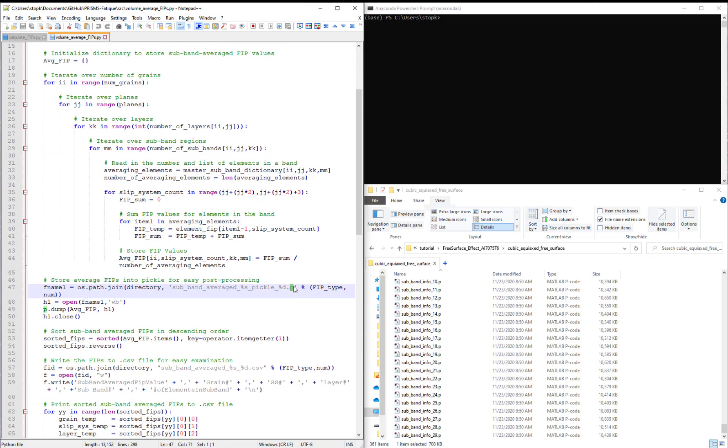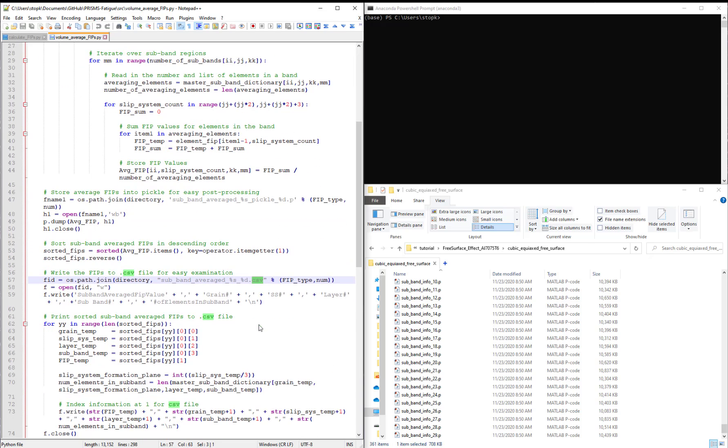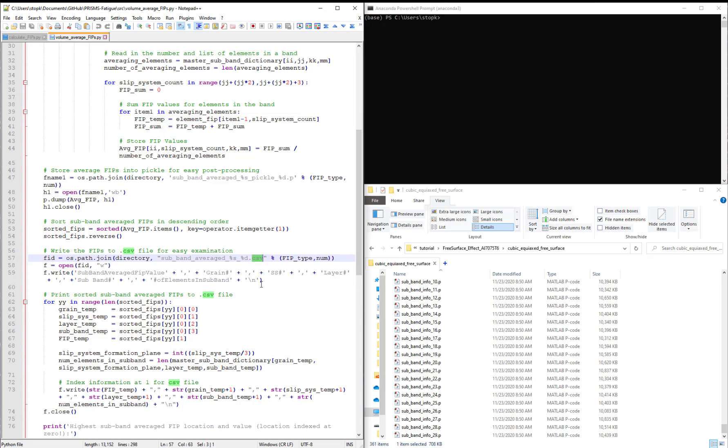We then store this information to a pickle file, but also to a CSV file, the latter of which can be used to easily examine what is going on after we average these FIPs.